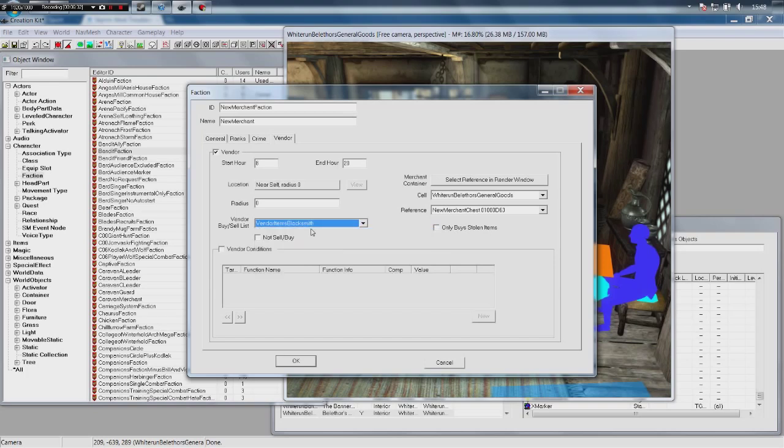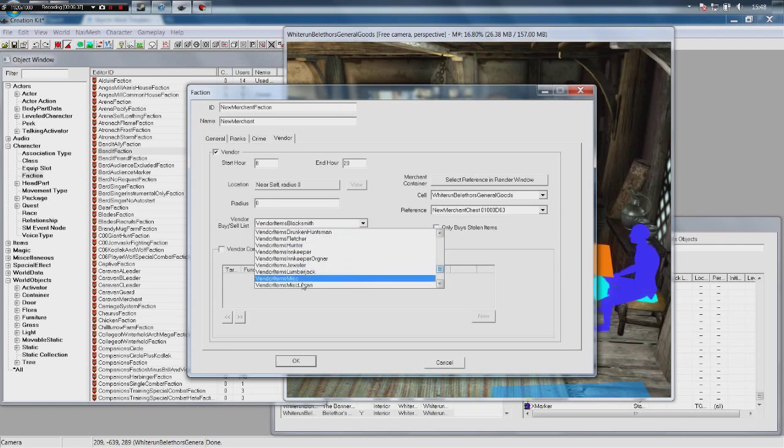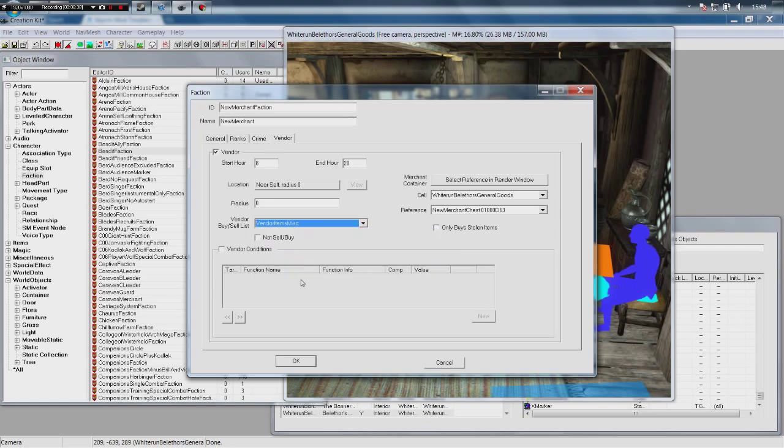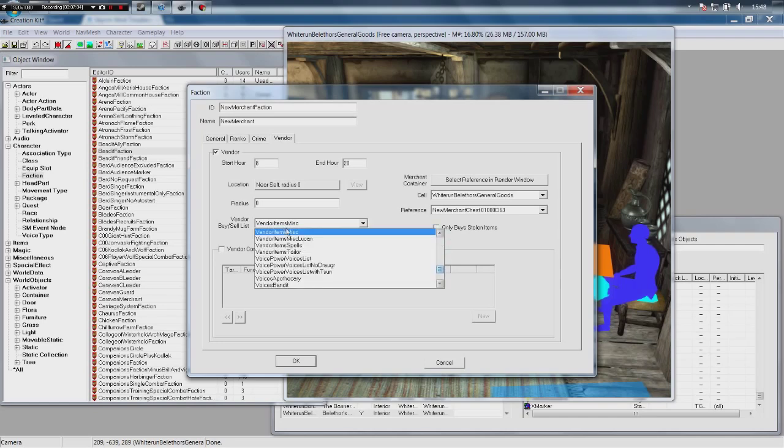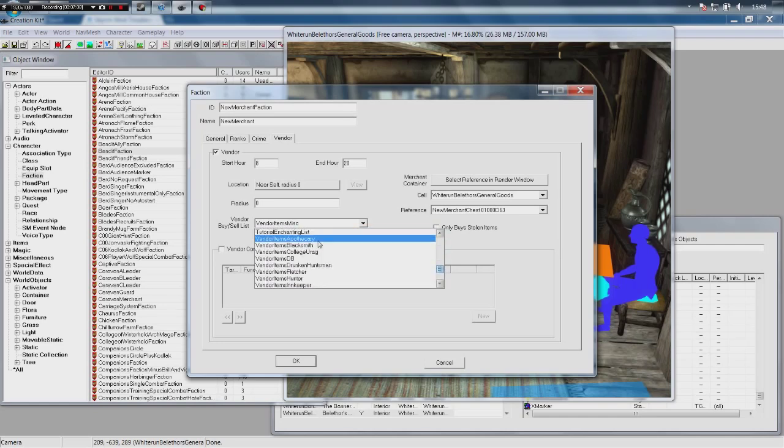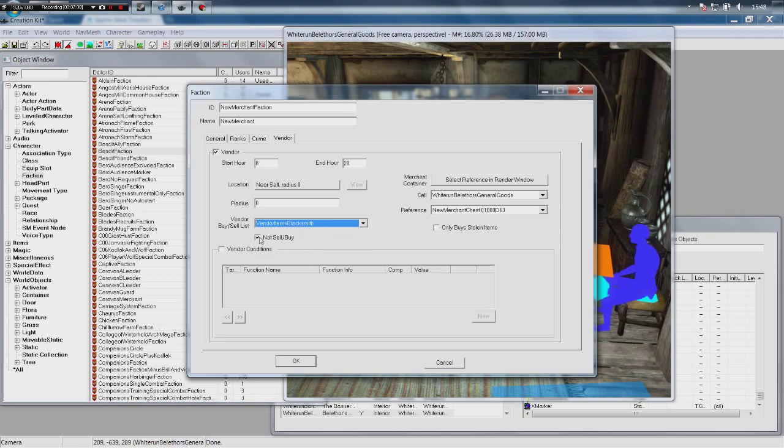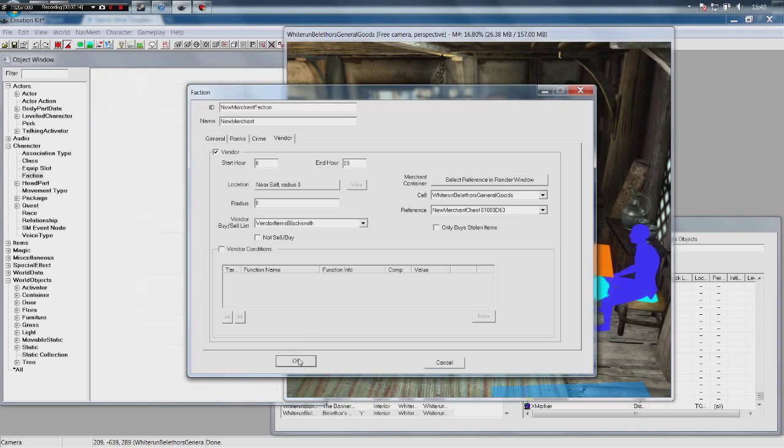If you want a vendor who will buy a lot of items, what we would then instead do is go to VendorItems Misc, click that and tick 'Not Sell/Buy'. That means they are the only group of items that vendor won't sell or buy. So whoever has that setting won't buy bowls and stuff like that, but they'd buy blacksmithing items, they'd buy alchemy items, they'd buy everything else. Bella For, the general vendor in White Run, the one we're sort of filling his shop with our vendor, and that's the setting he uses - VendorItemsMisc with Not Sell/Buy ticked. For the purposes of this, we want our blacksmith to only sell blacksmithing items, so we're going to go back to that and untick Not Sell/Buy and then click OK.